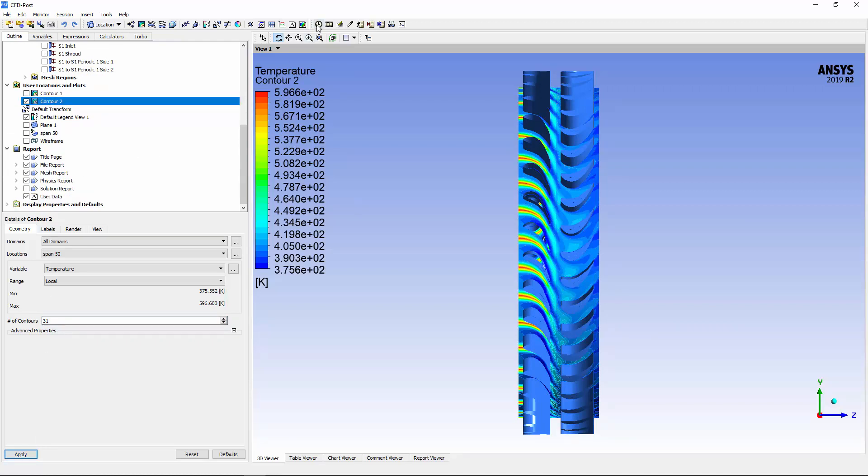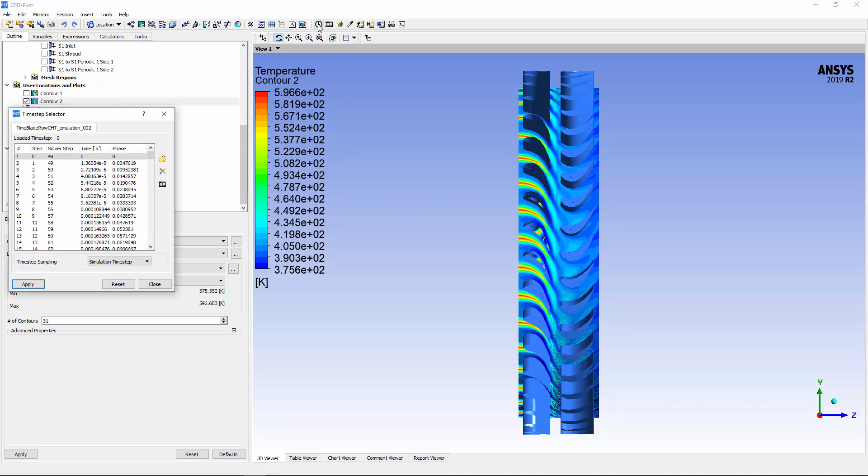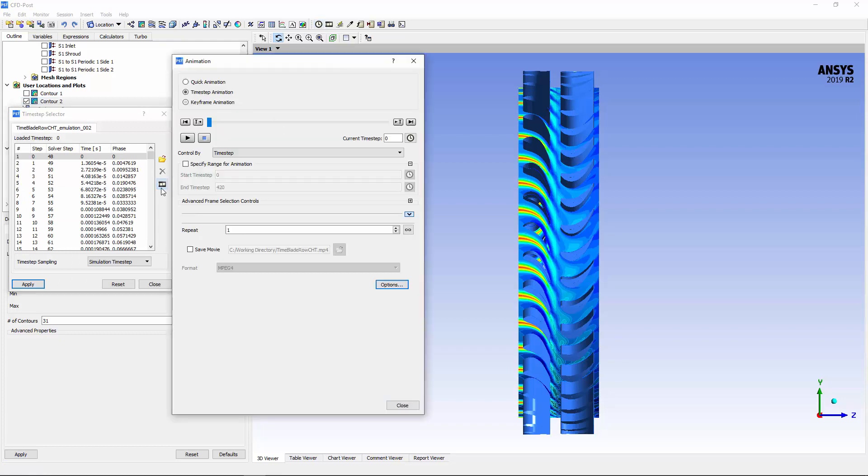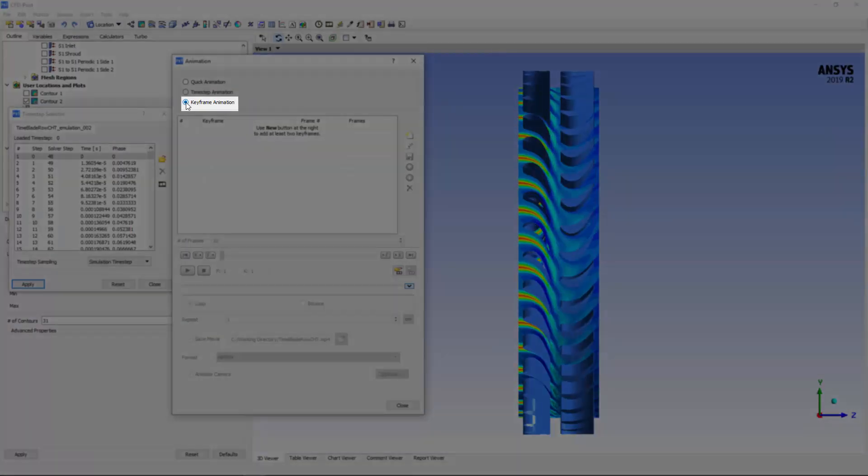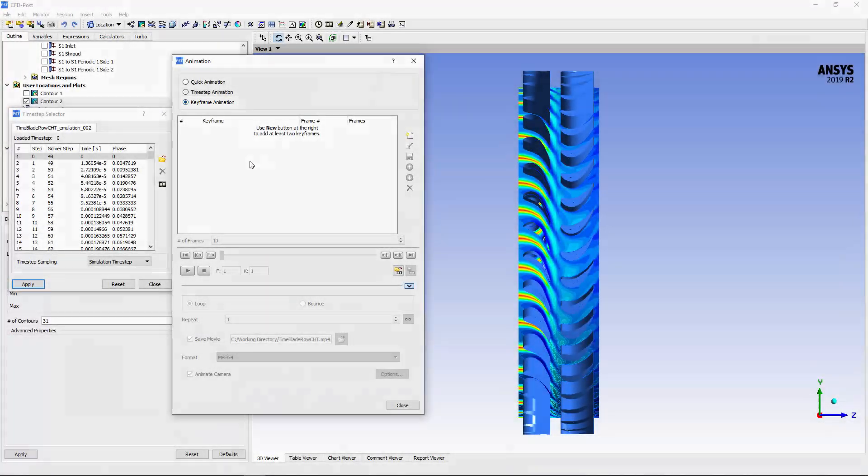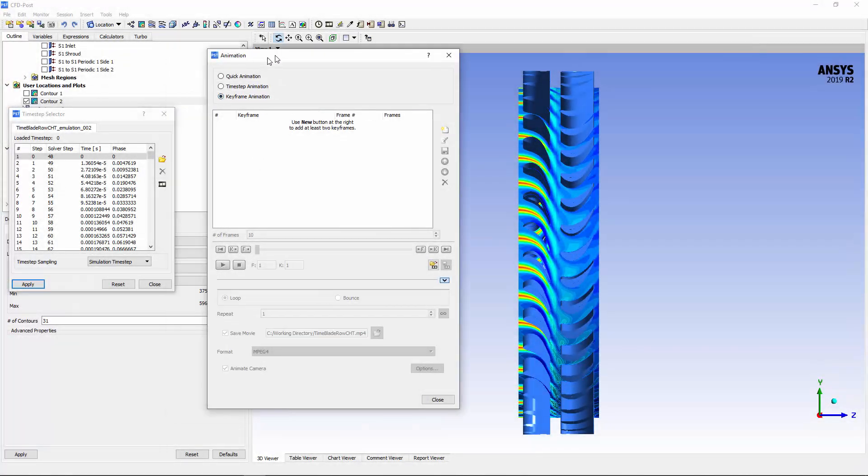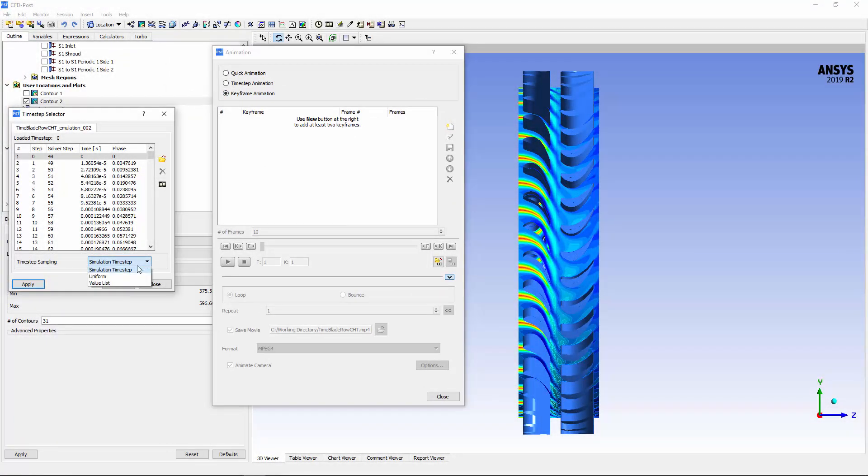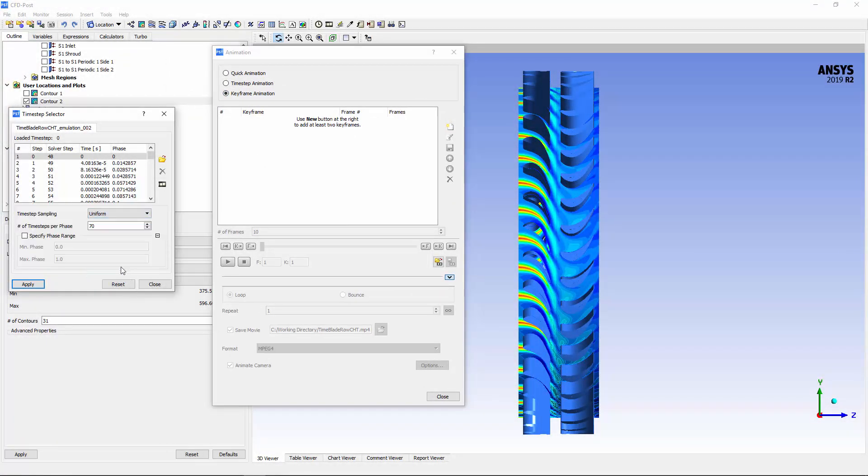Now, I'll use the time step selector to change the time step interval to prepare for animation capture. The keyframe's method will be used to produce this animation, and it will capture the first 70 time steps of the simulation corresponding to one complete blade passing period.